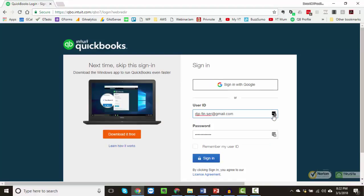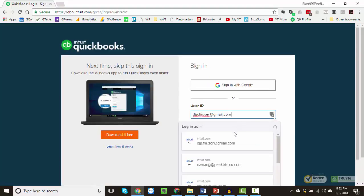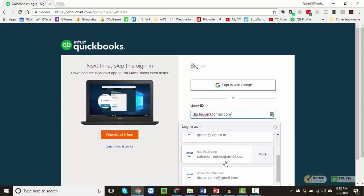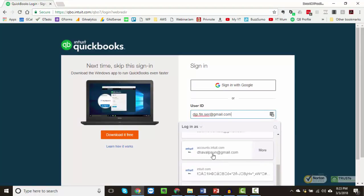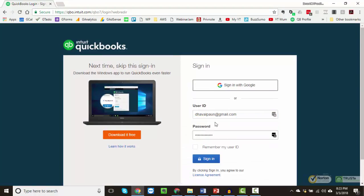I am using the LastPass application to enter my ID and password. I will walk you through this application in my next Productivity Tuesday video, so stay tuned for that.